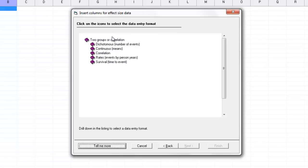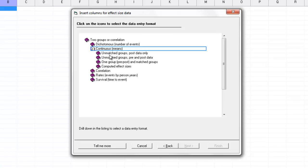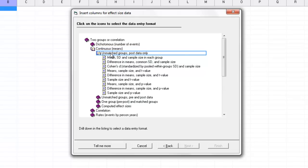Then we click next and the program gives us a bookcase of different kinds of information that we might want to enter. There's a book for economist data, which we'll cover in a different video. Continuous data, which we're going to cover here. Correlational data, rates or events by person years or survival times. I'm going to click continuous data, which is means. The program lists four different kinds of studies. The most common one is unmatched groups with post data only, so I'll click that.